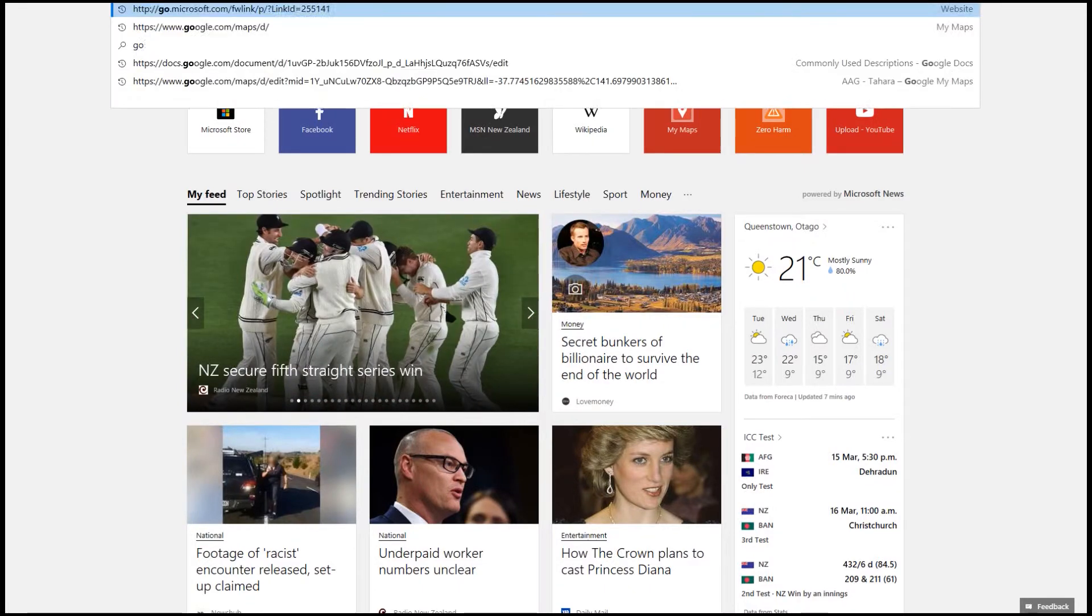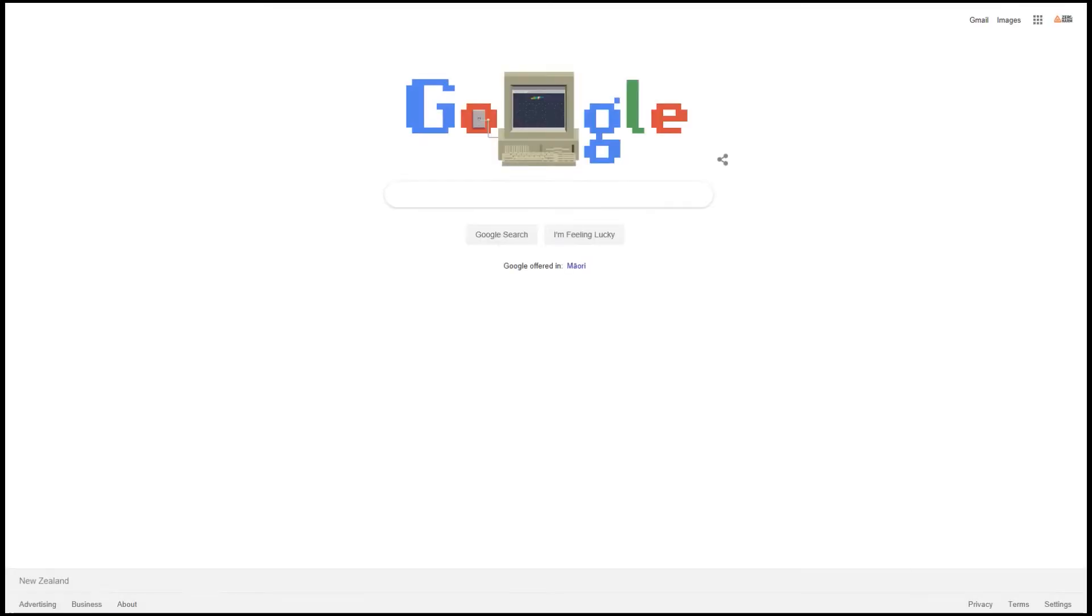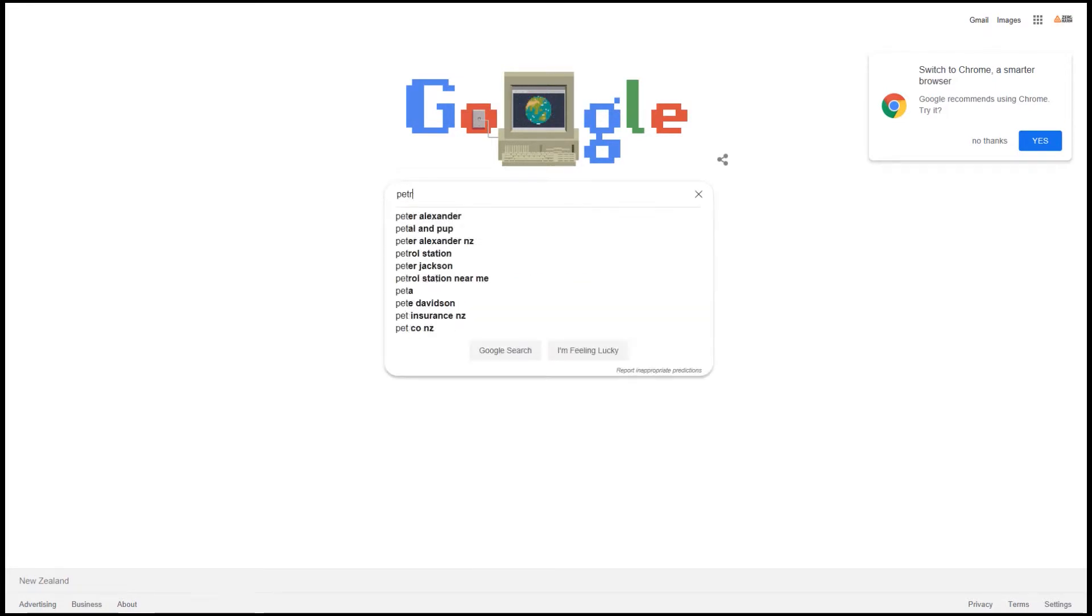If you don't, the best thing to do is simply visit google.com or your search engine of your choice and type in the chemical name, in this case petrol, and MSDS.